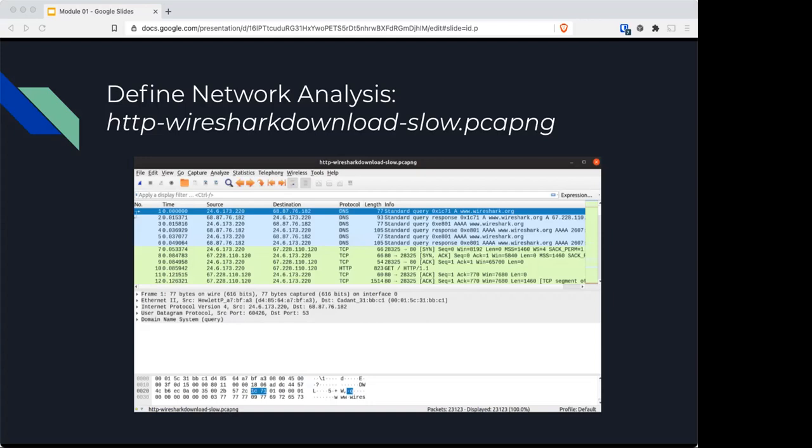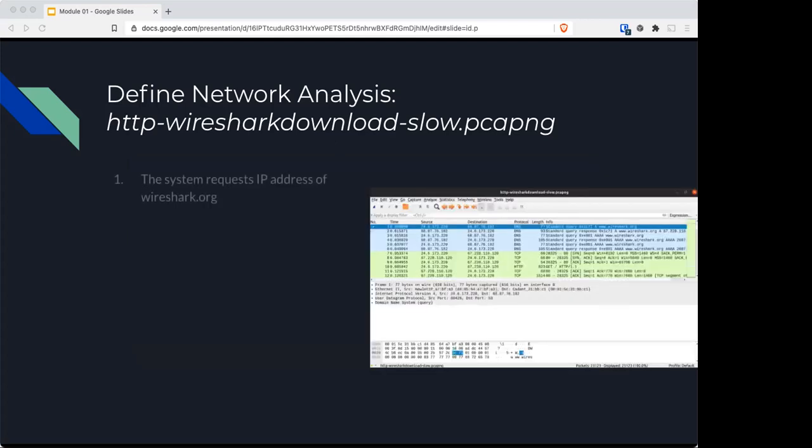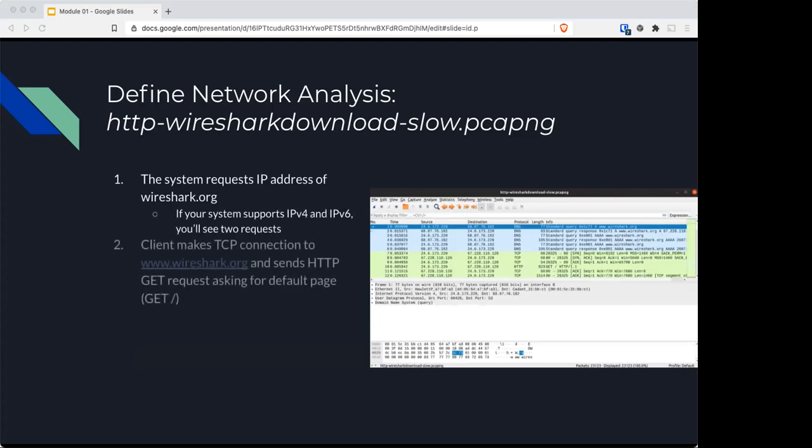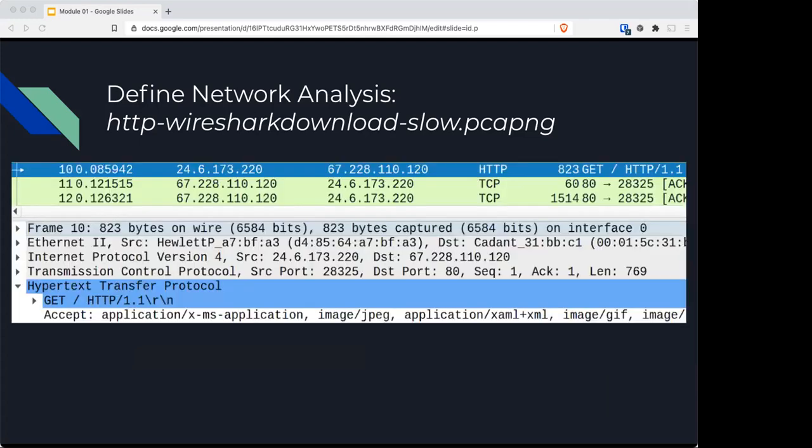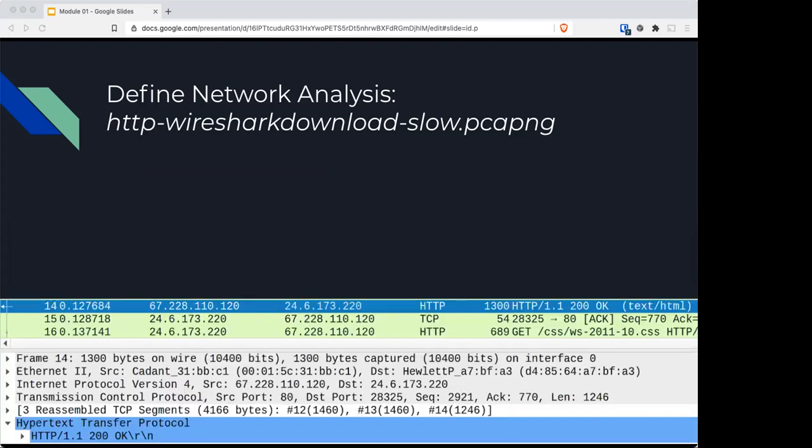The typical network analysis session includes several tasks: capturing at the appropriate location, applying filters to focus on traffic of interest, and reviewing and identifying anomalies in the traffic. In this trace file, the client makes a TCP connection with wireshark.org and sends an HTTP GET request asking for the default page, as shown in packet 10. If everything went well, the HTTP server will respond with a 200 OK and the page download begins.